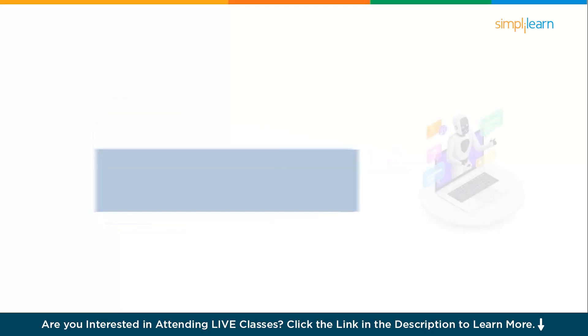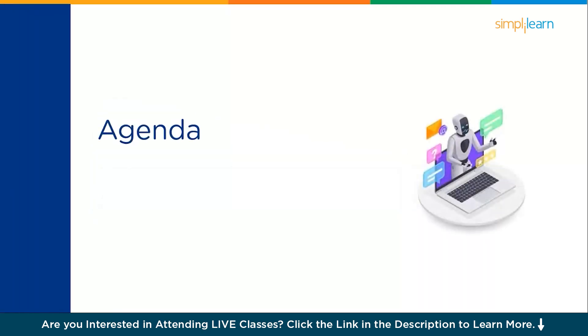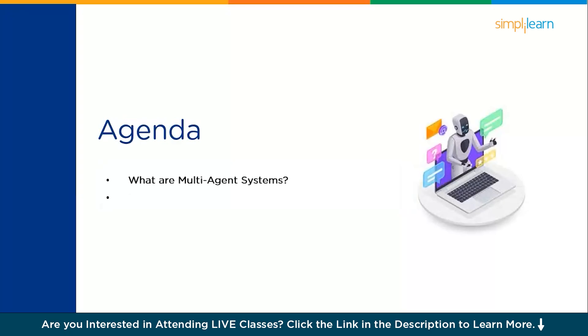Now without further delay, let's get started. The agenda for today's discussion is as follows: first, we will understand what exactly are multi-agent systems through a simple use case, and followed by that, we will get started with the demonstration to build one. Now let's get started with a simple use case from a social media marketing professional called Ria.